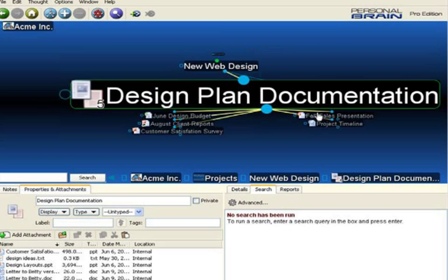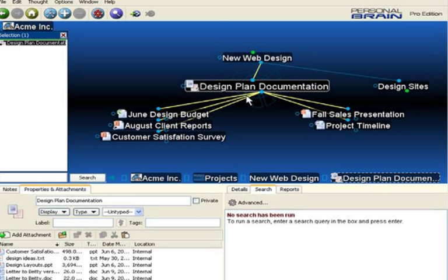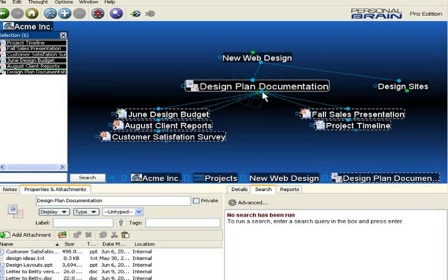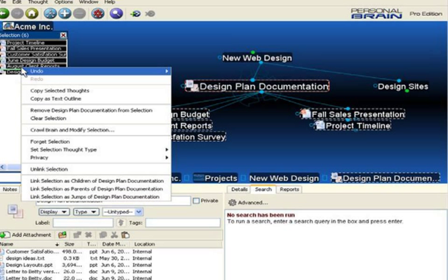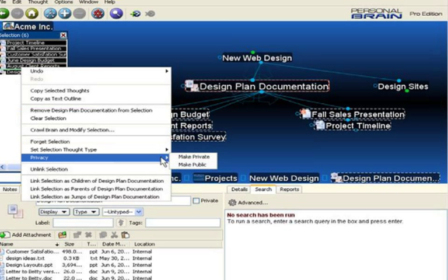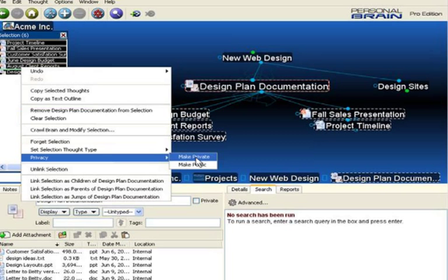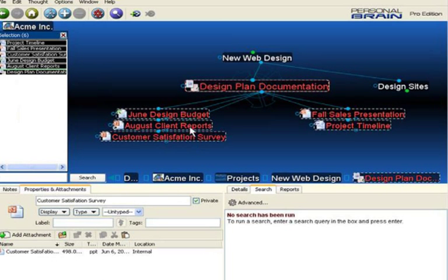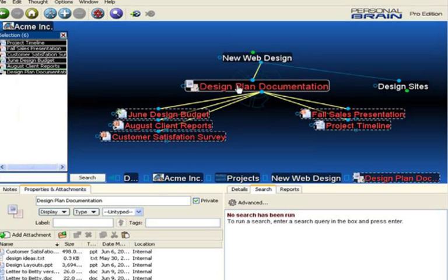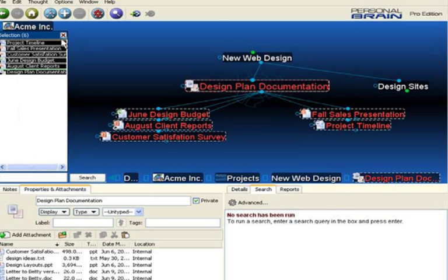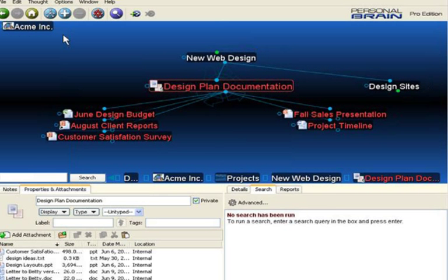And that is all of my design plan documentation. I'm going to Control-click on this thought and Control-click on all of the child thoughts using the gate. Now, once again, I'll right-click over in the selection box and set the privacy level. I'll make these thoughts private. You can see that it changes the color of the thought in the plex, and now when I create my site brain, I'll have the option to not include private thoughts.